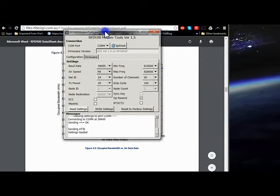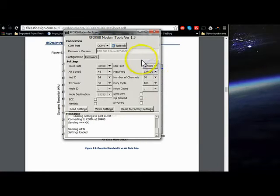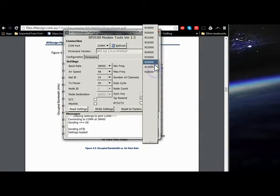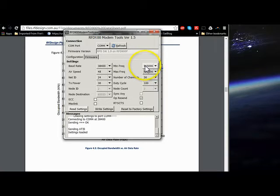And since we have increments of one megahertz, pretty much one of these smallest windows, you can get by with the smallest increment of settings in the RFD modem tools.